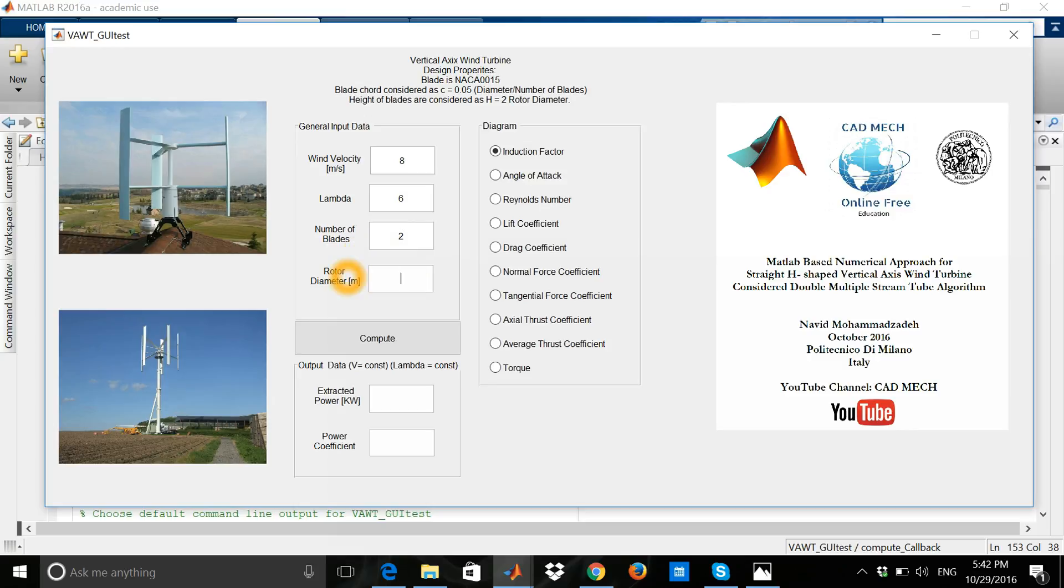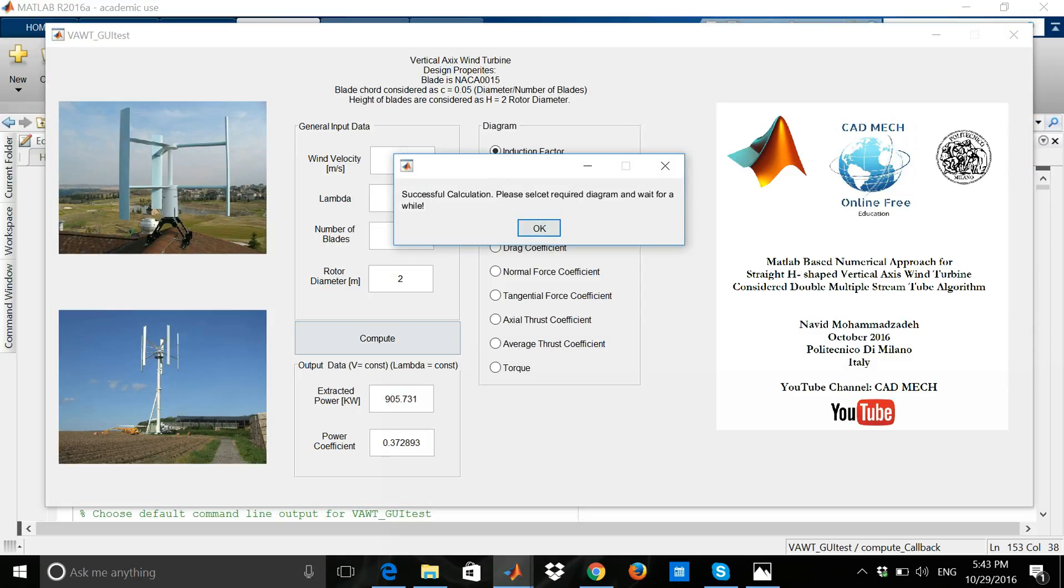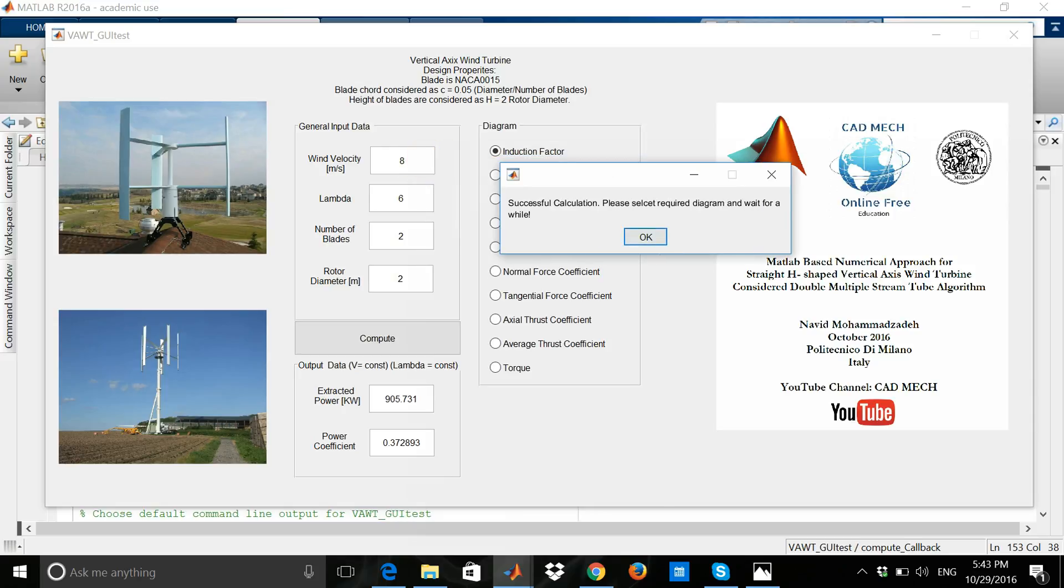The rotor diameter, imagine it's going to be 2 meters, for example. And then push the button compute. Here is the result for this specific machine with the zone wind velocity 8 meters per second and number of blades 2 and rotor diameter 2 meters.